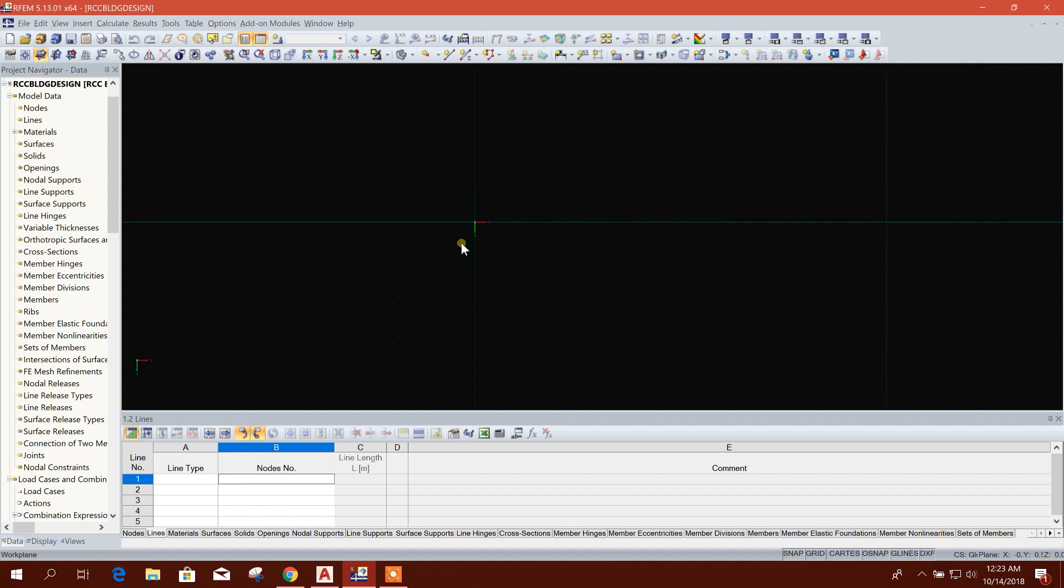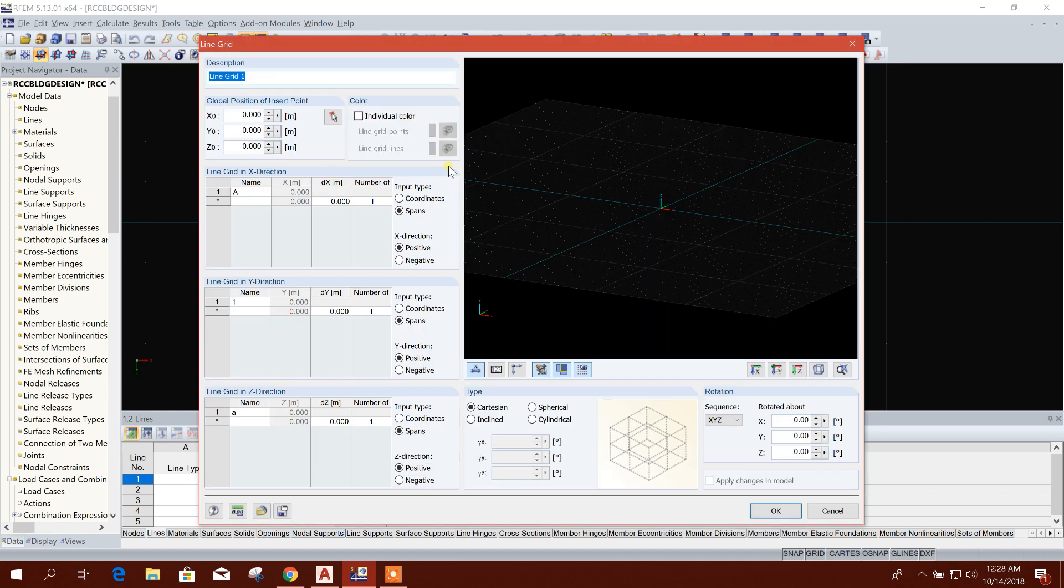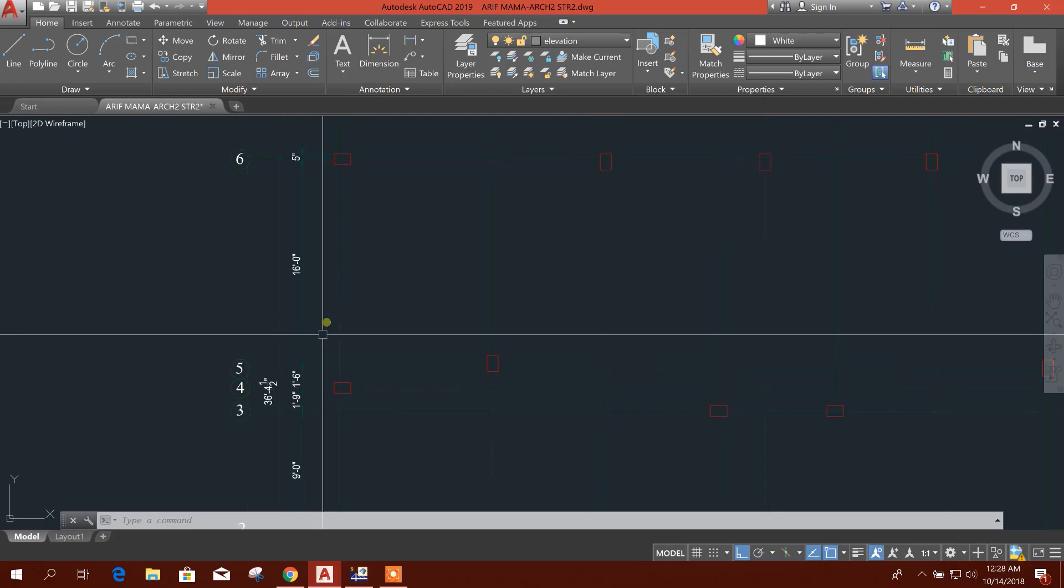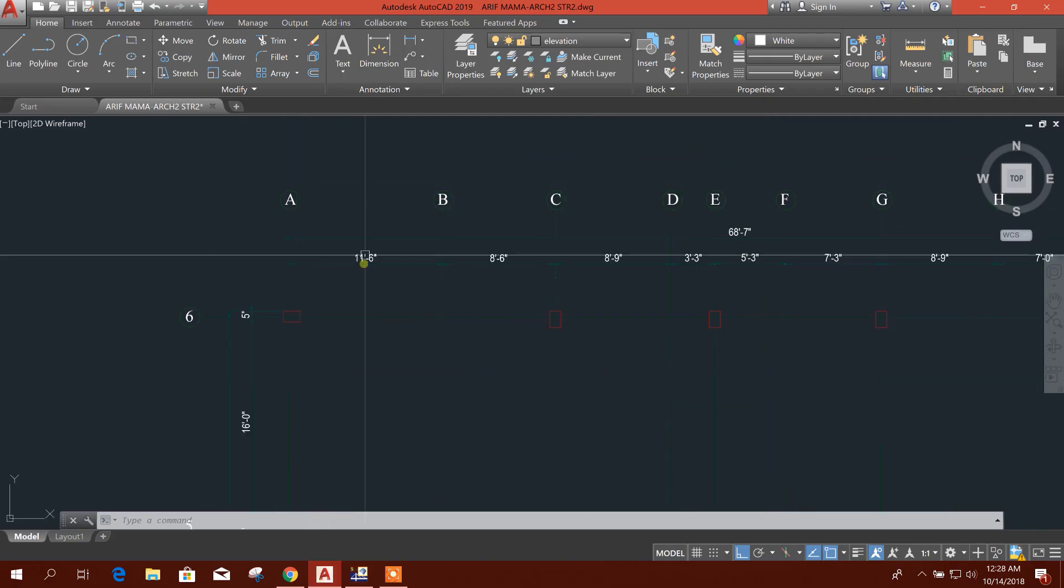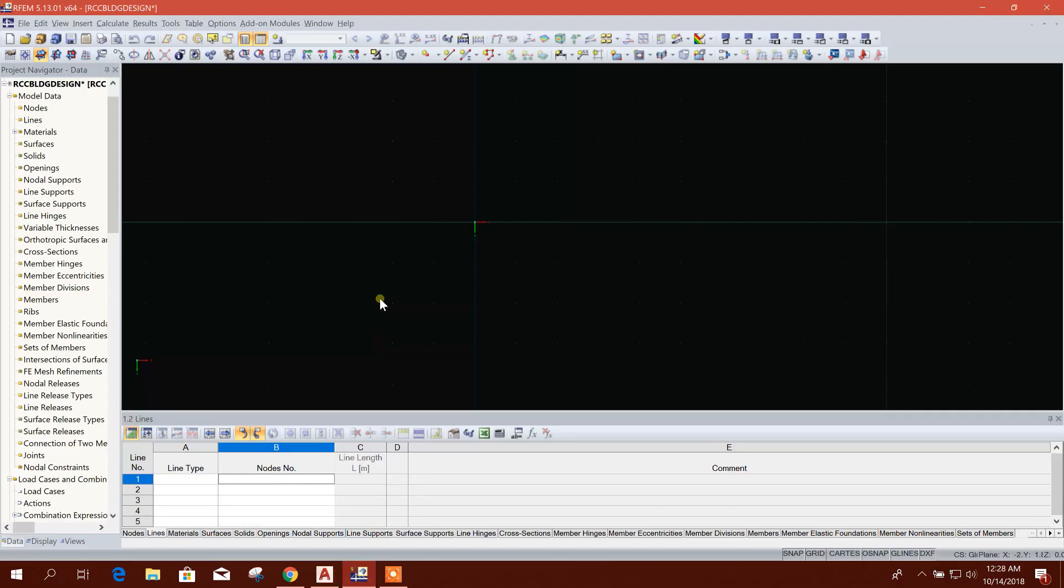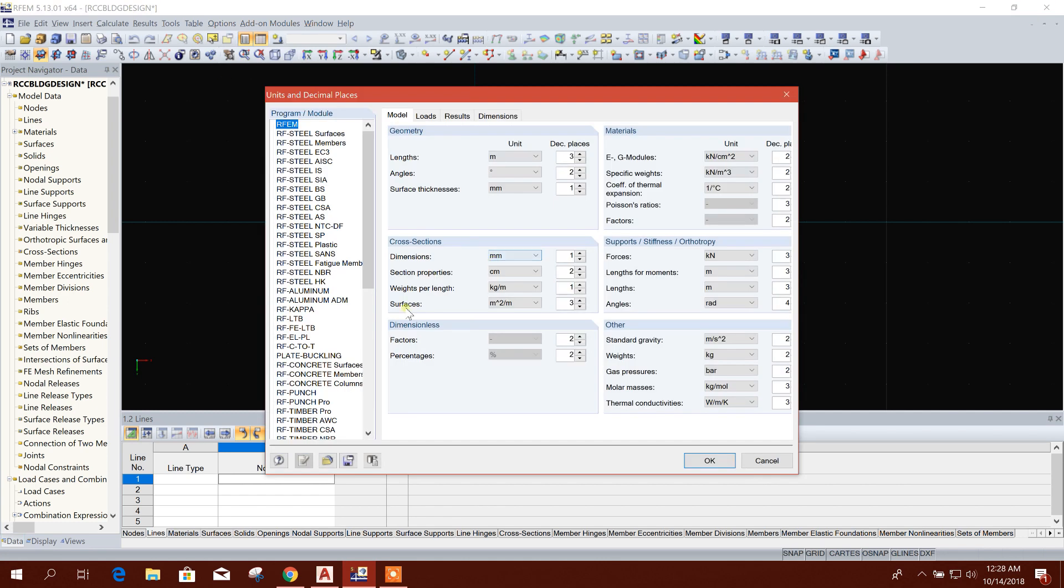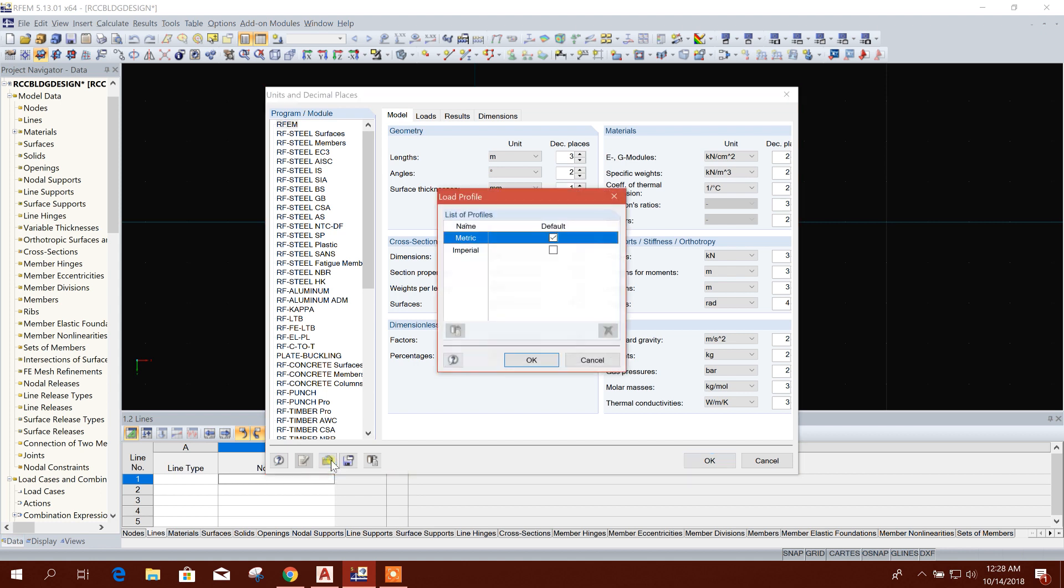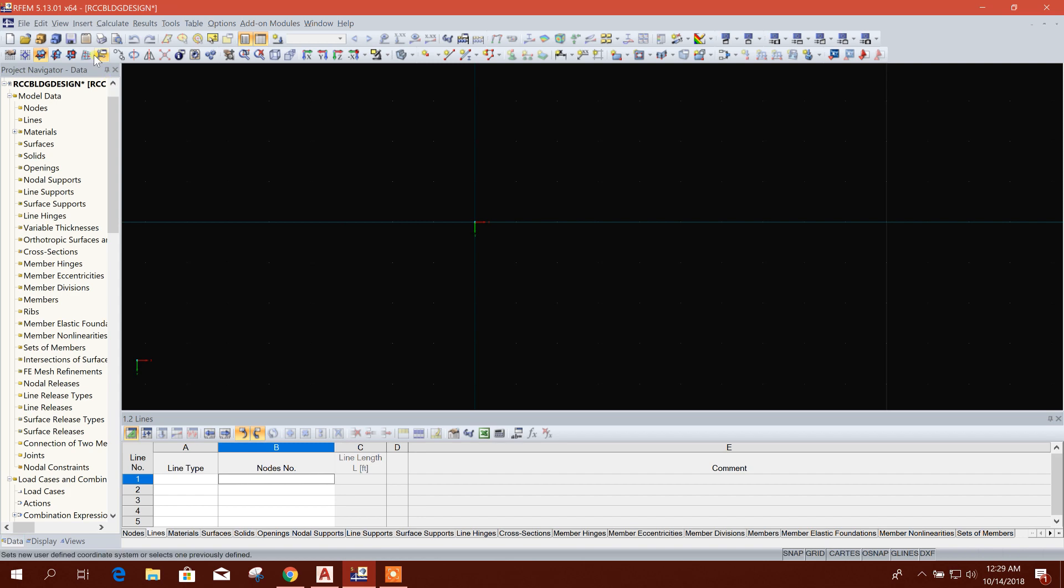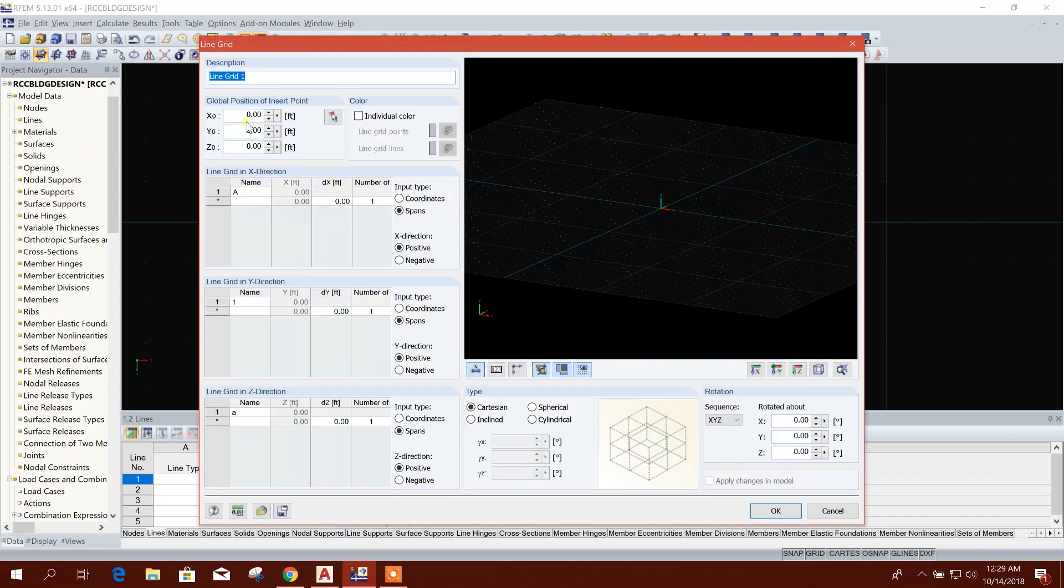Now we will go for creating grid line. Go to Insert Line Grid. Here unit is in meter. I will use imperial unit as it is here in feet-inches, so we can go to Unit and Decimal Place. We can choose from here: Imperial. Okay. We can change this also to feet. I will use feet. Okay. Now go to Insert Line Grid. Here coming feet.